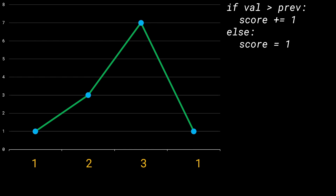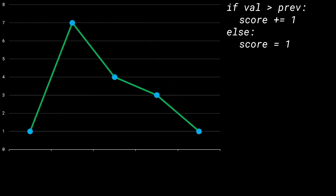Let's test this idea on another example to see if it actually holds up. The kids have ratings 1, 7, 4, 3, and 1. As before, we assign the first kid 1 candy. The kid with rating 7 looks left and sees a candy of 1; since its rating is greater, it gets 2 candies. Moving to the kid with rating 4, since 4 is less than 7, we assign it the default value of 1. We follow similar logic for kids of rating 3 and 1, assigning both the default value of 1.